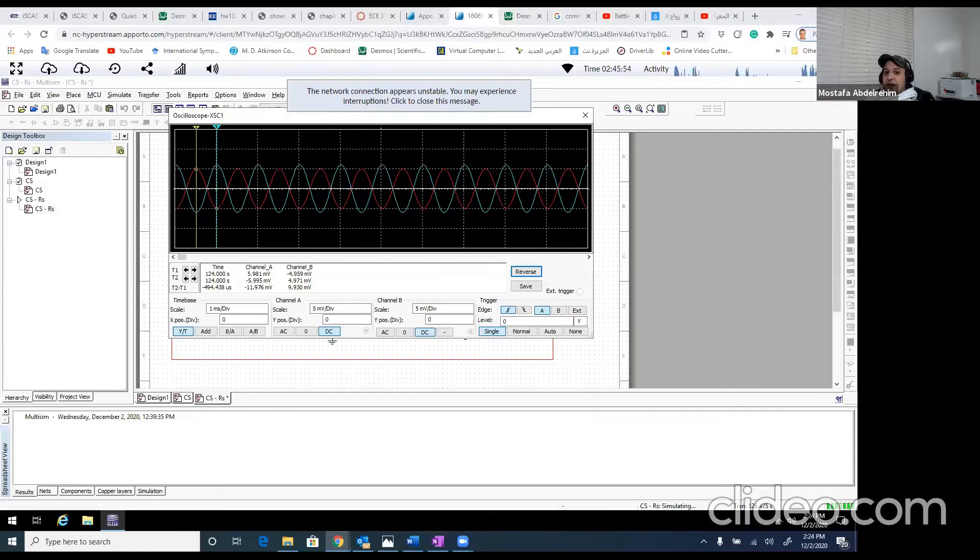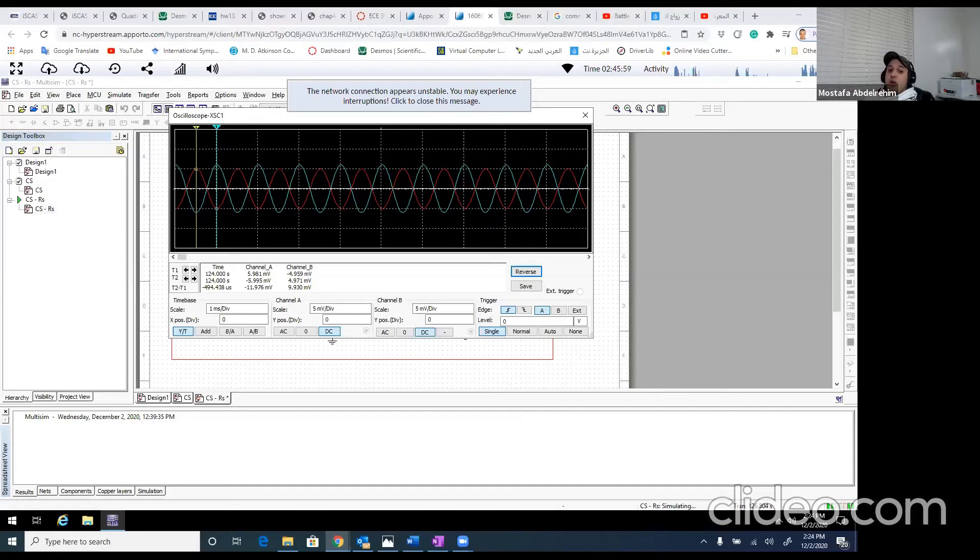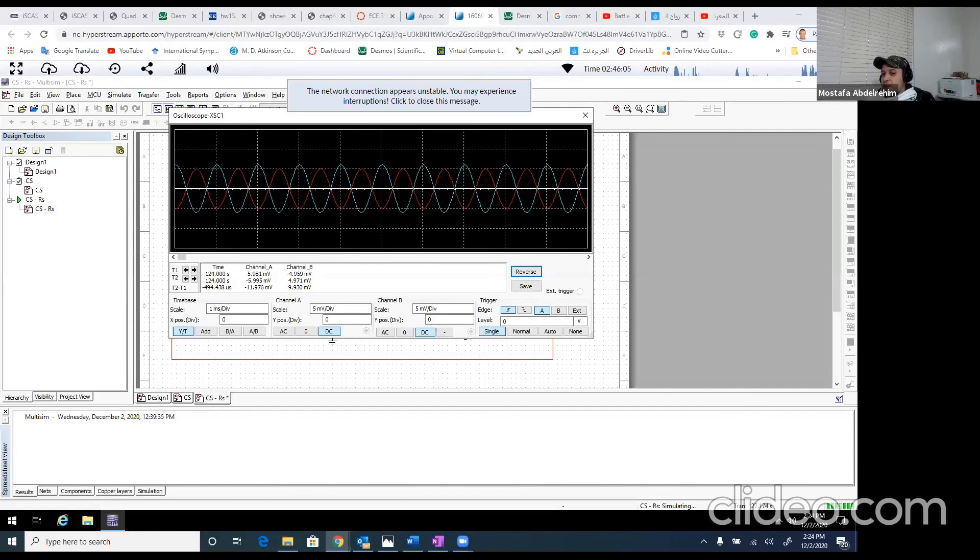So here is everything for this experiment, experiment number two. And now we'll go to experiment three, which is a common drain. Here we go. Thank you.